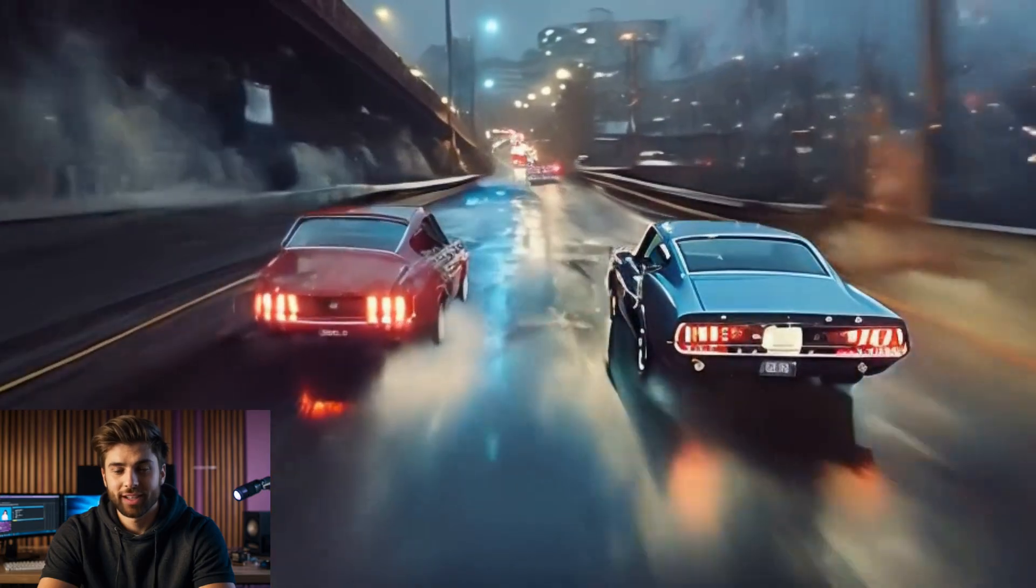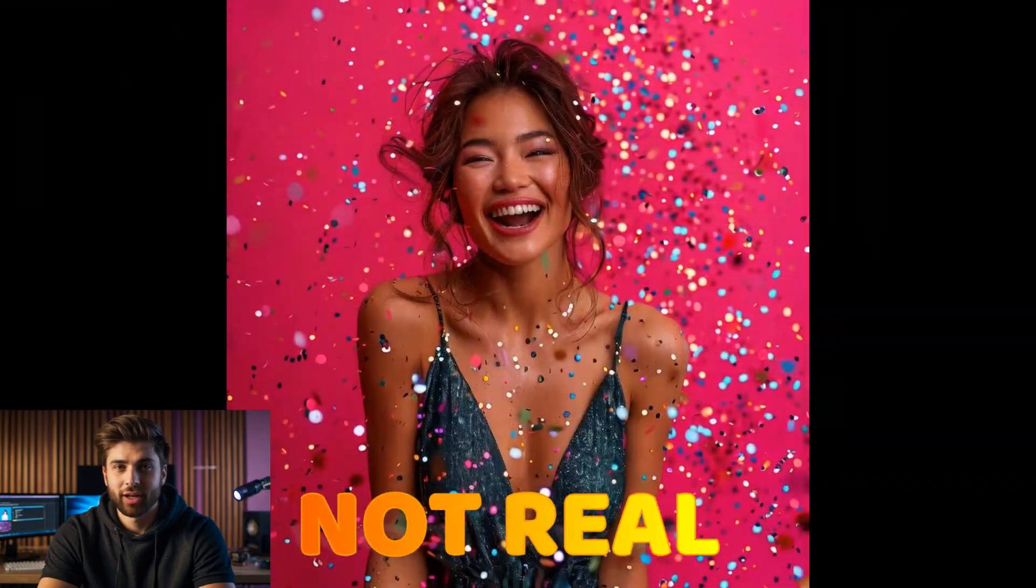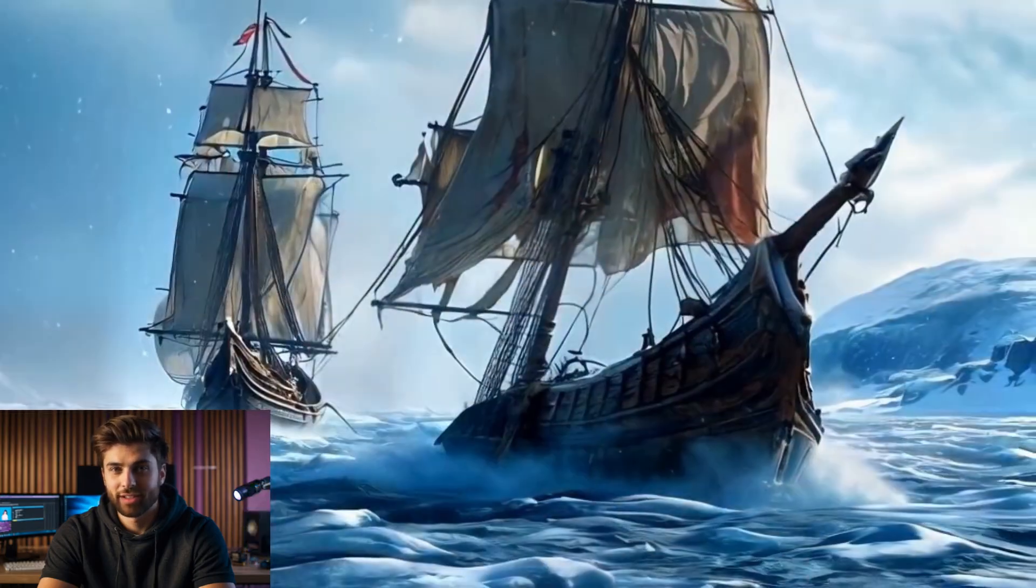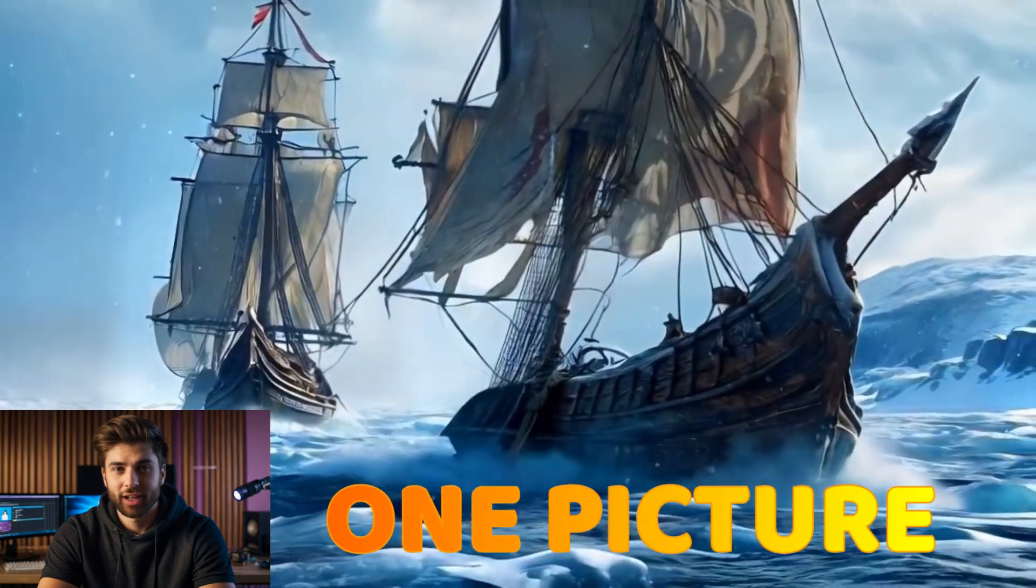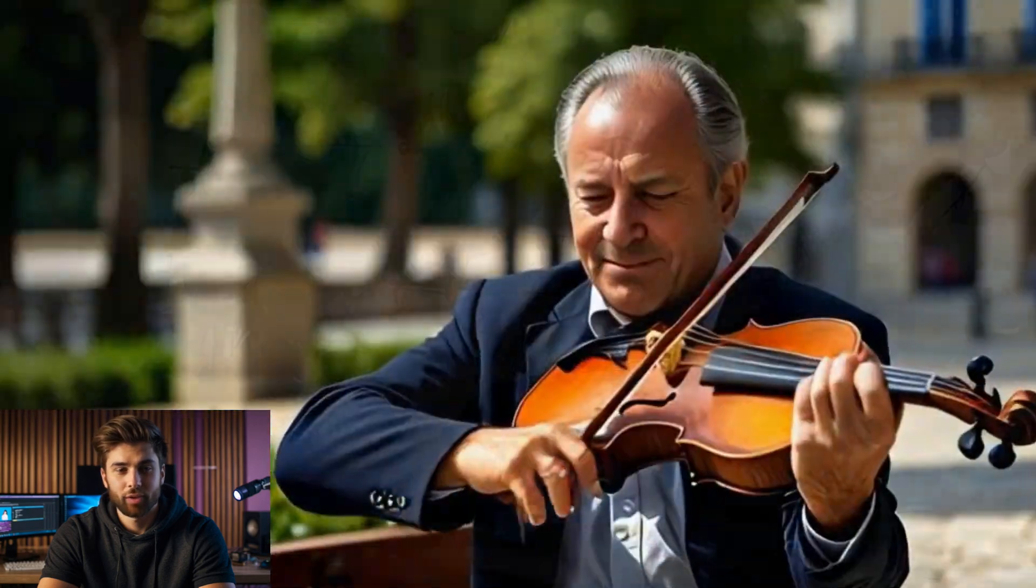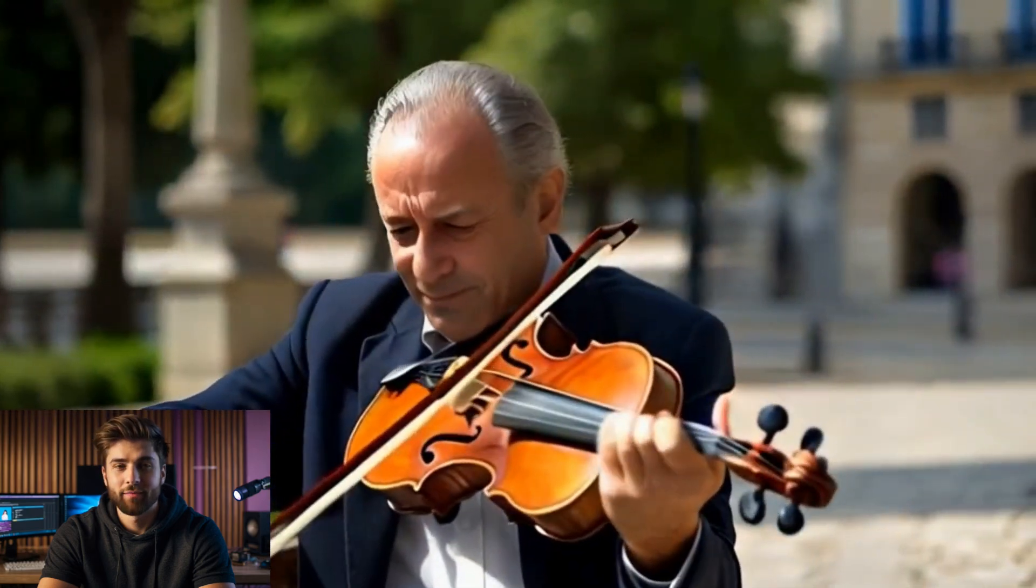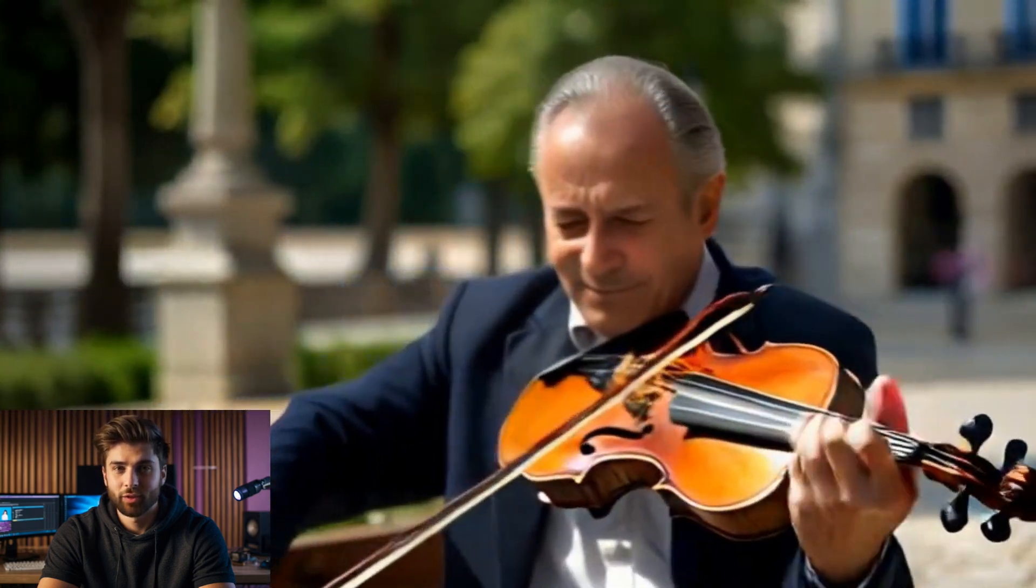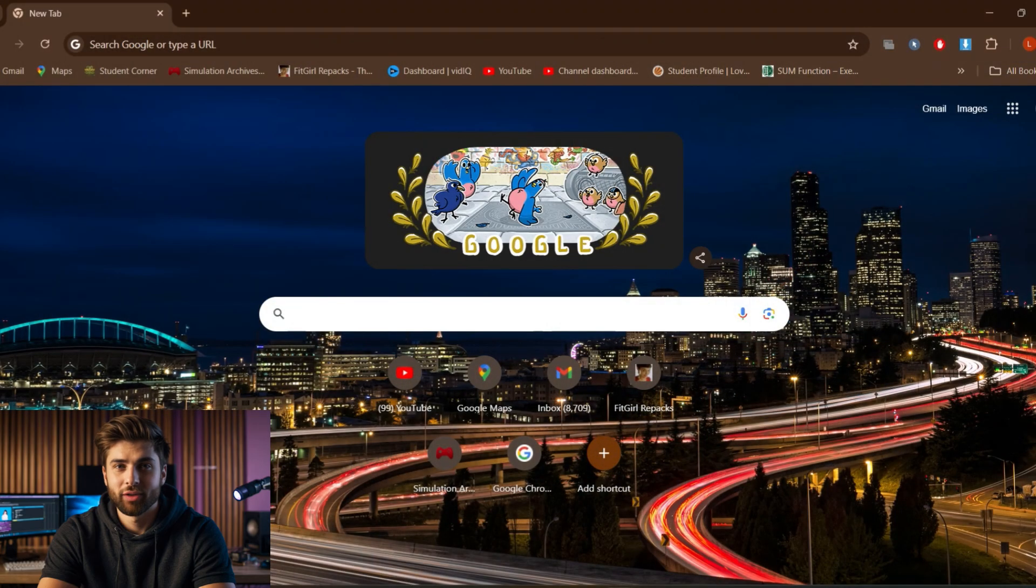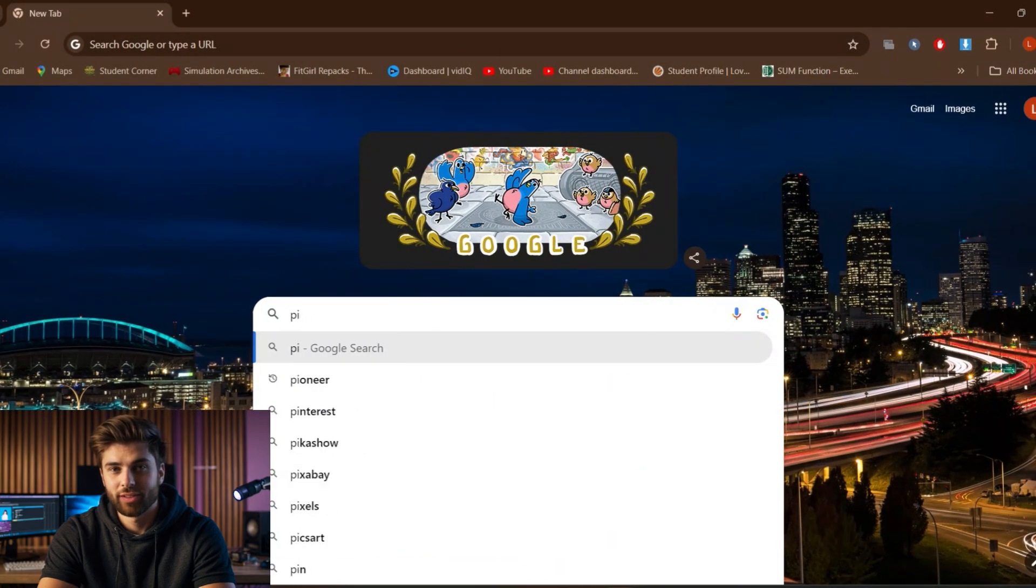These videos you are seeing here are not real, it's created using just one picture. I will explain how you can make videos like this using a free AI tool. Let me demonstrate how it's done.